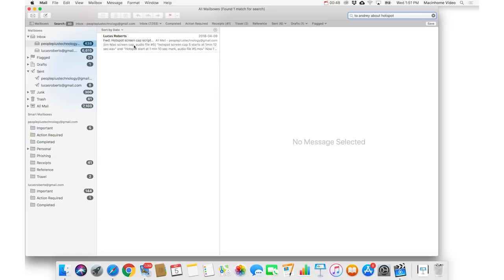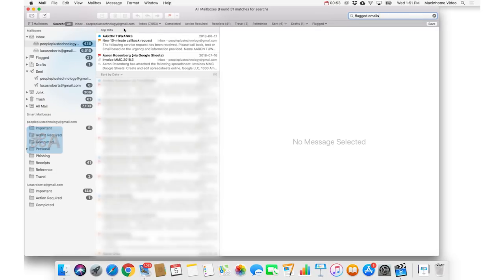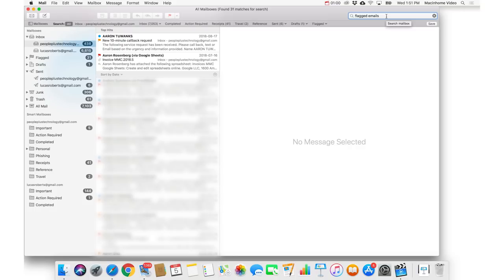You could say flagged emails. So there's some patterns, as you can see, and you can just use regular language. I would just experiment with that, and find the things that actually get the results that you want.